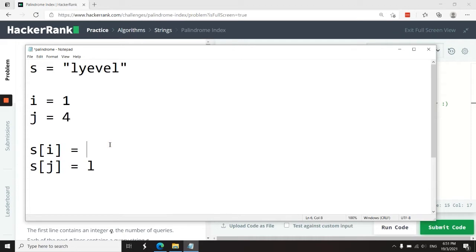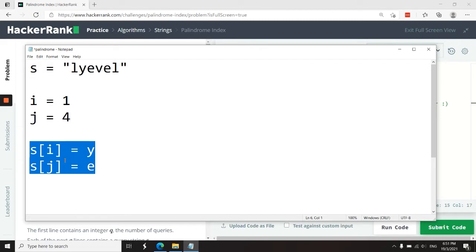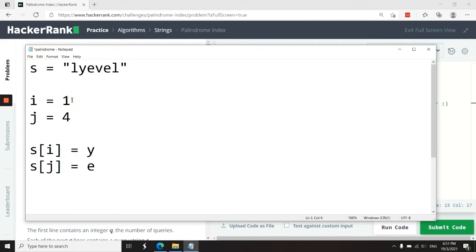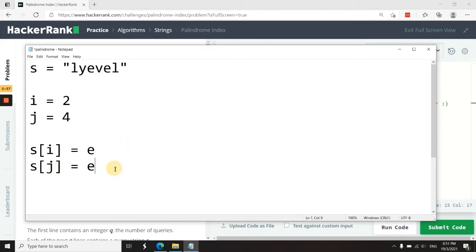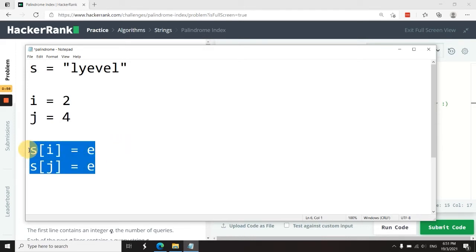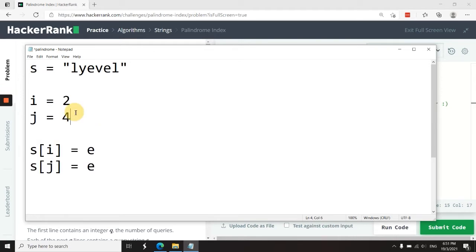Now the character at index i is 'y' and the character at index j is 'e'. These two characters are not the same, so I'm going to assume that the character at index i is the culprit. So now I'm only going to advance i by one and leave j intact. So now the character at index i is going to be 'e', and when I compare these two, it's the same thing. So I can now decrease j by one and increase i by one.